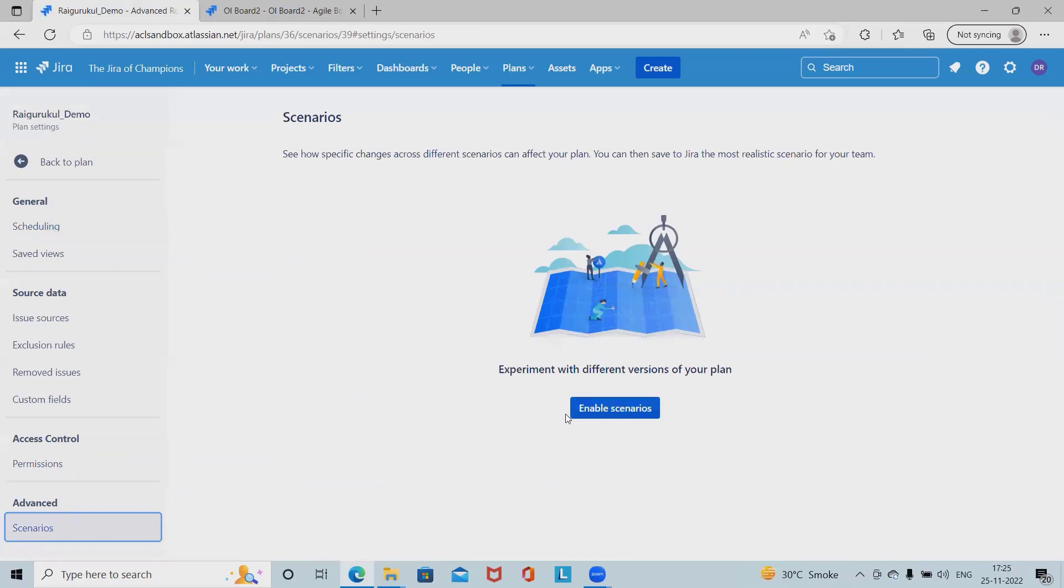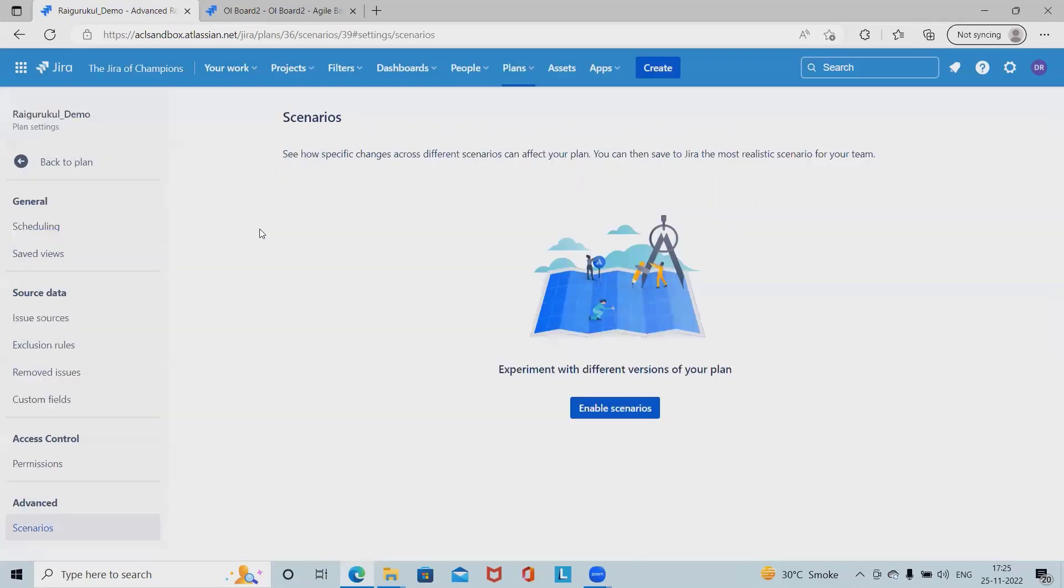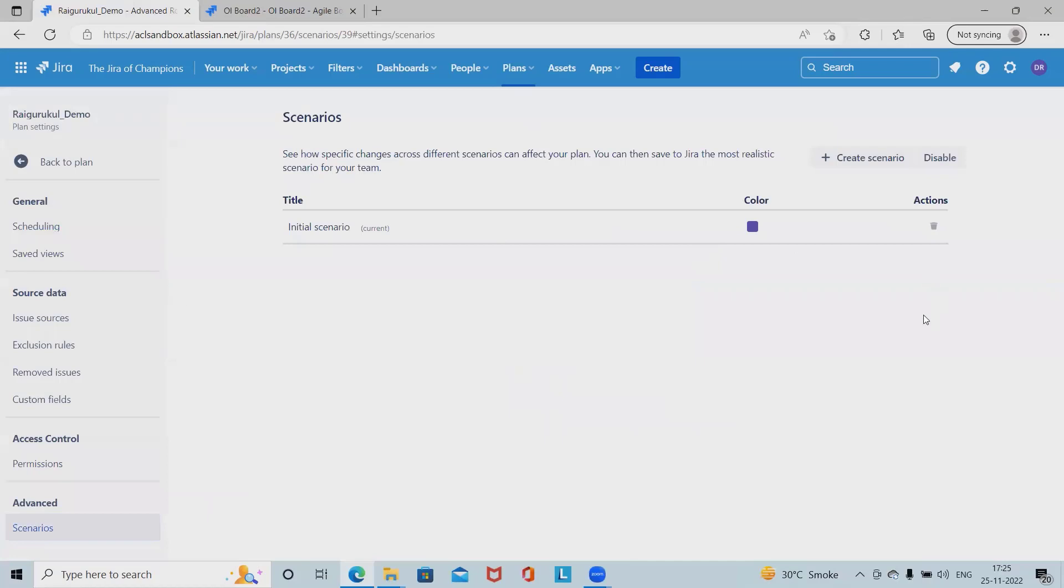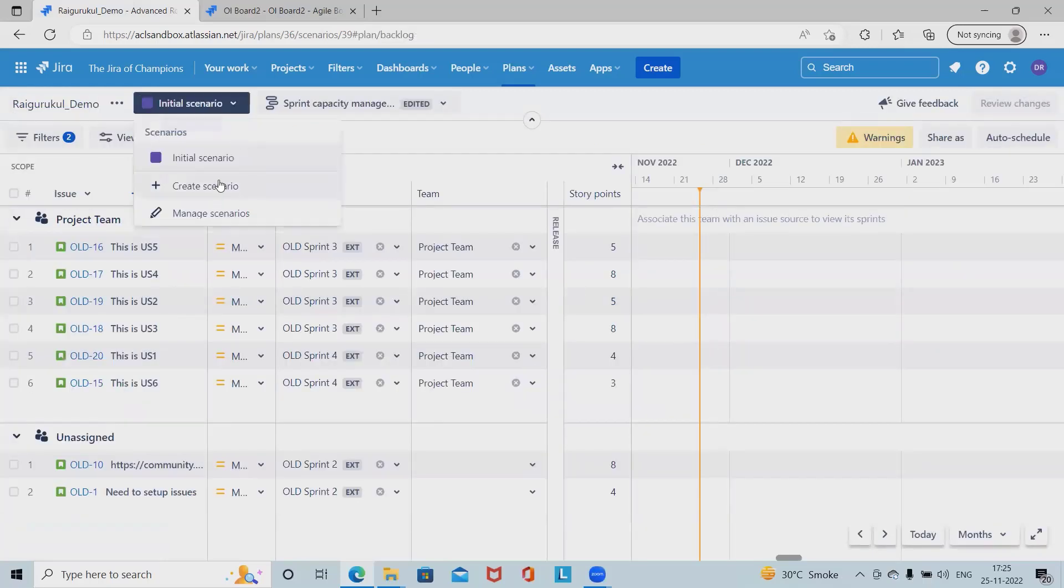Click on configure and navigate to scenario. Here we have enable scenario option available. Once we click, it will ask us to enter the name of our scenario. Click and provide the name according to your requirement and click on create. The scenario has been added successfully.